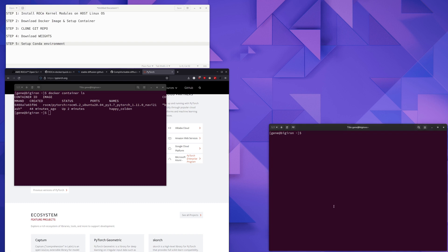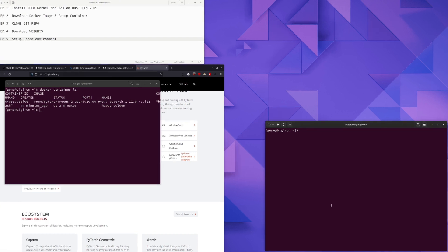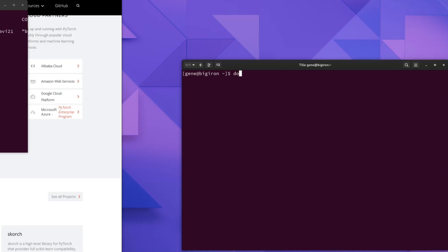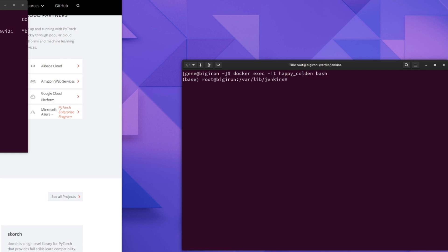And now we're going to start a new shell on the container using the command Docker exec -it, the container name. And the shell we want to start. So now we're back in our container. And we can, at this point, activate the conda environment.